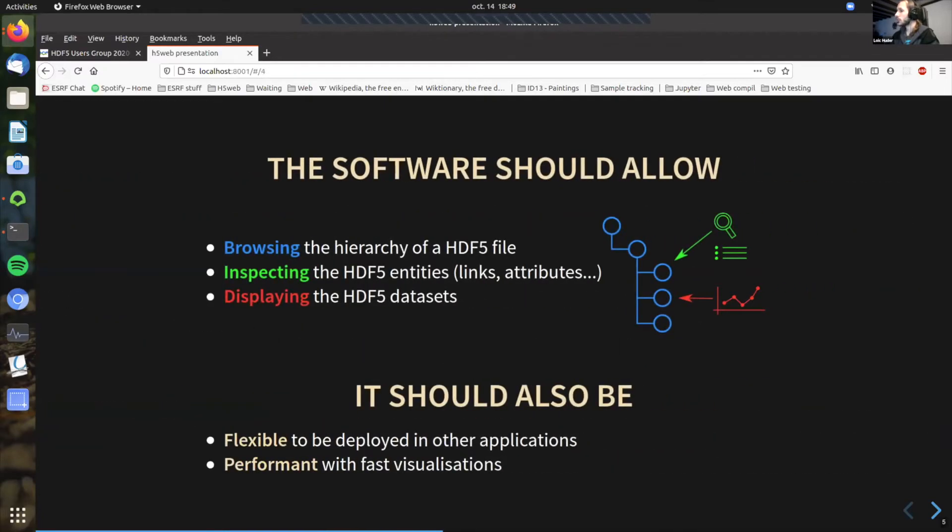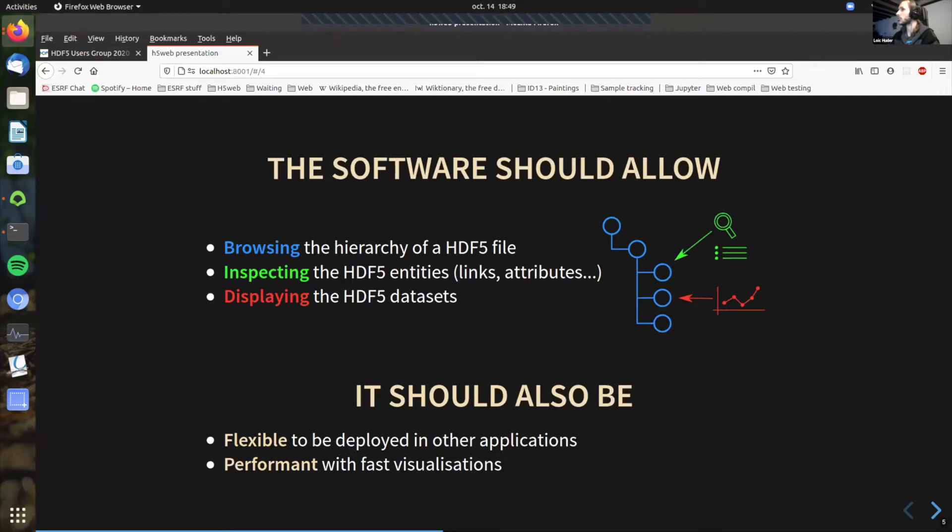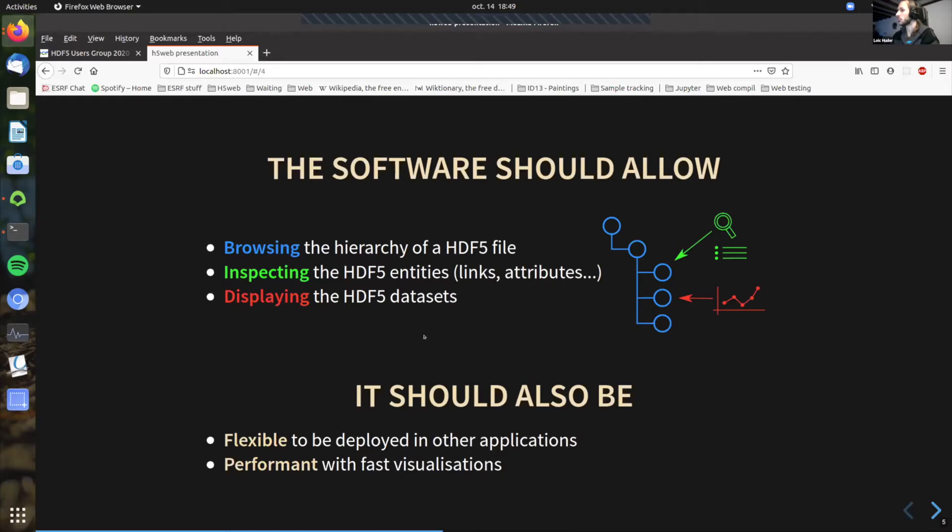So a few requirements about the software. As I said, it is a graphical user interface. So that's because interaction needs to be easy. And in terms of basic requirements, the software should allow browsing the hierarchy of the HDF5 files because you need to see all the Nexus groups and so on and where, how they are linked with respect to each other. Inspecting the HDF5 entities, because as I said, the Nexus file formats add several attributes that gives you where is the data, where is, if it is a process or an entry and so on. So you need to be able to inspect these. And also the most interesting part perhaps is you need to be able to display the data because HDF5 datasets, because in the end this is the data that you are interested in.